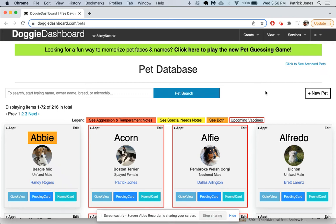Hi everybody, this is Patrick from Doggie Dashboard. Today I'm going to give you a little tour of pet profiles so you can see how to use them at your business and learn some tips and tricks that you didn't know about. This is the main pet database page.